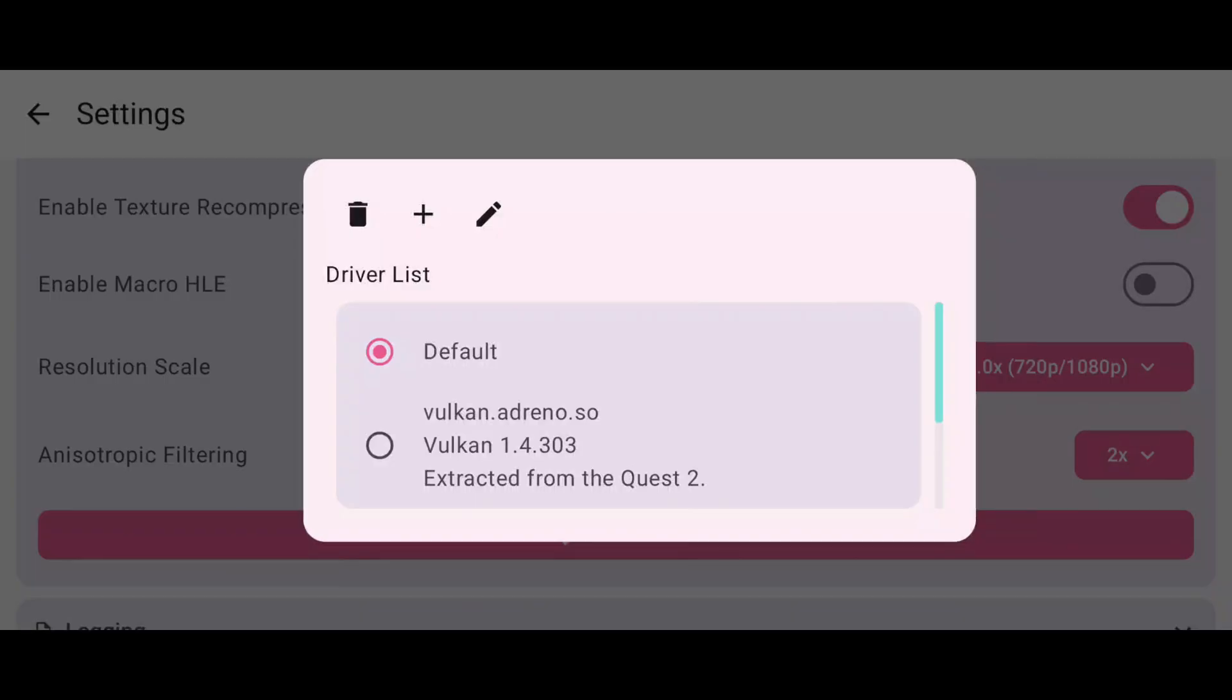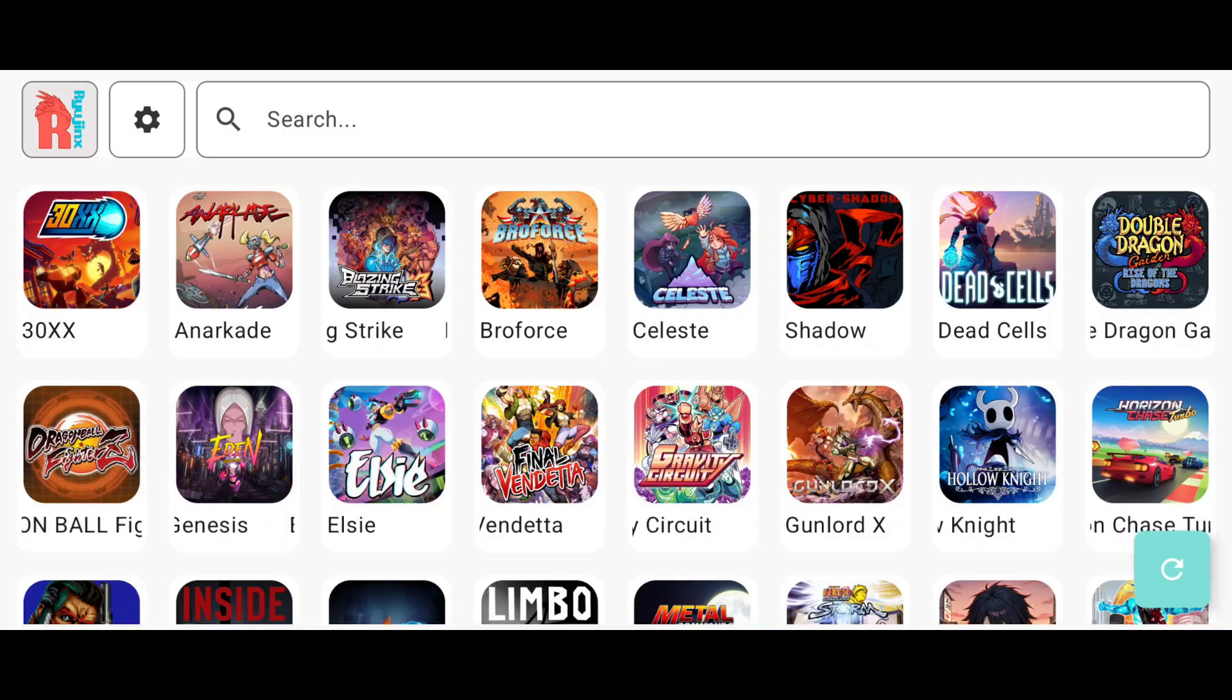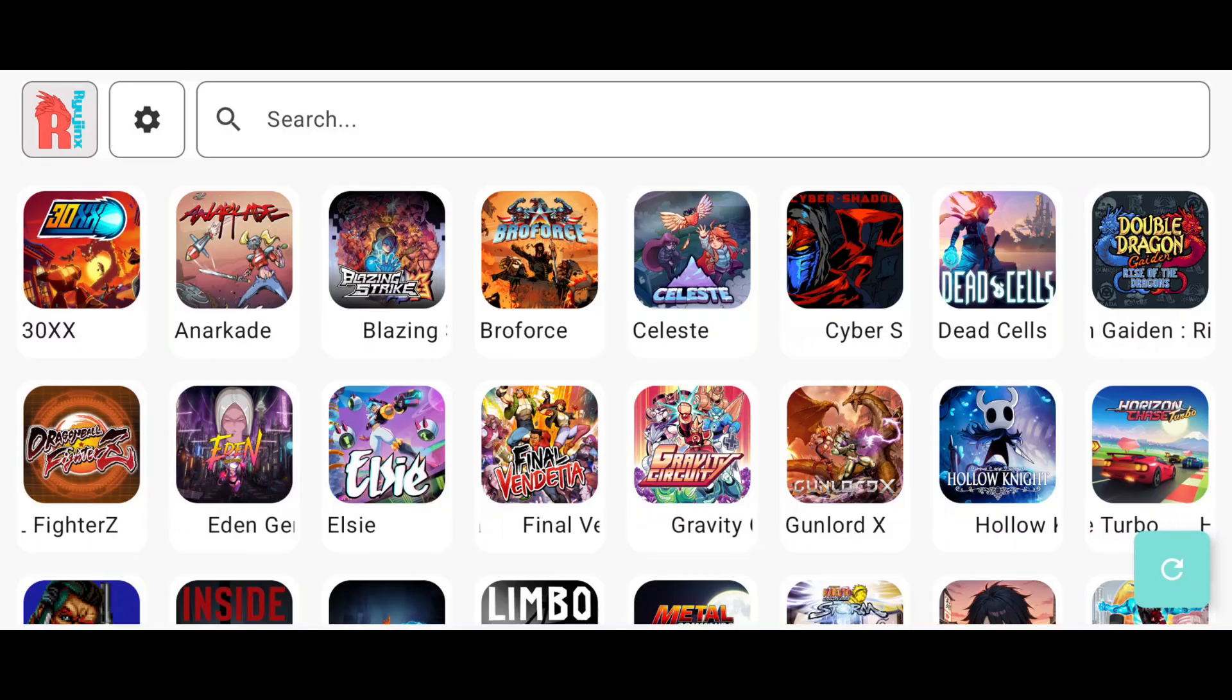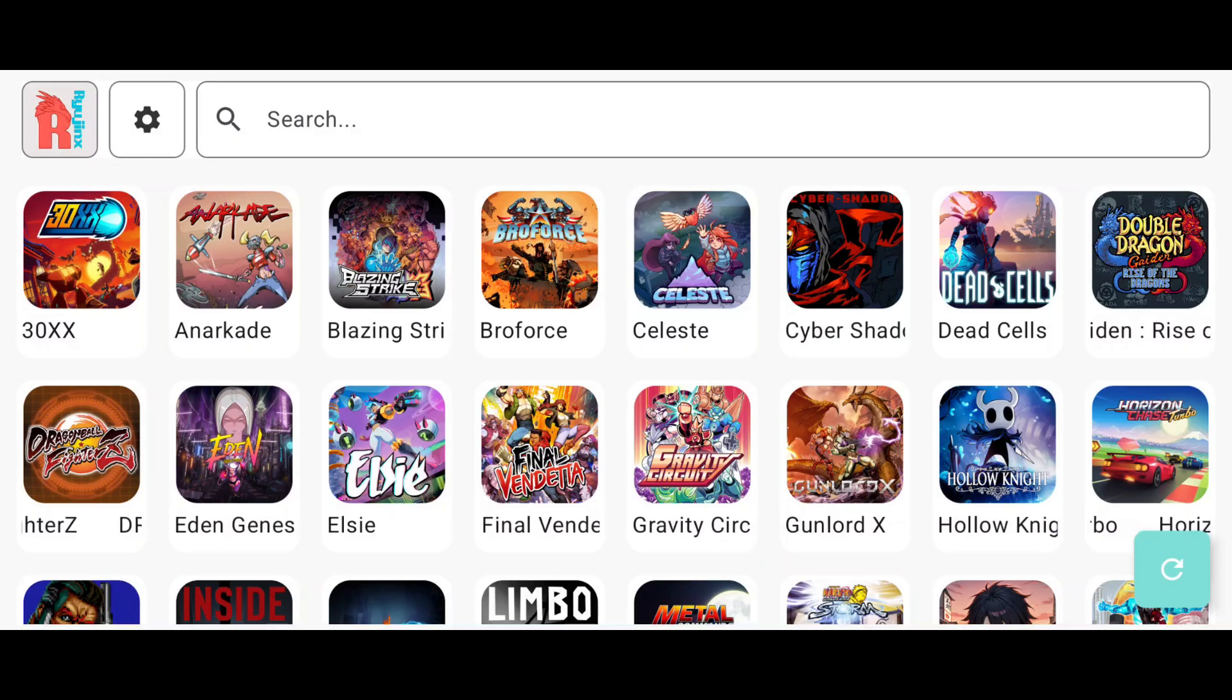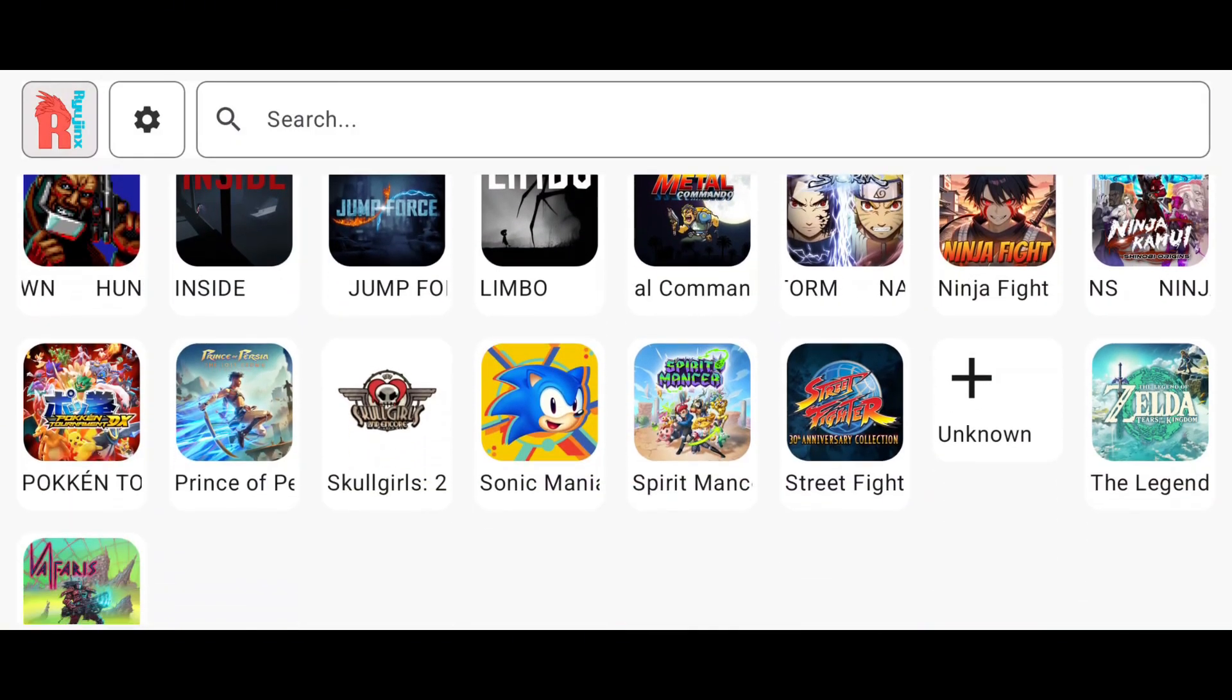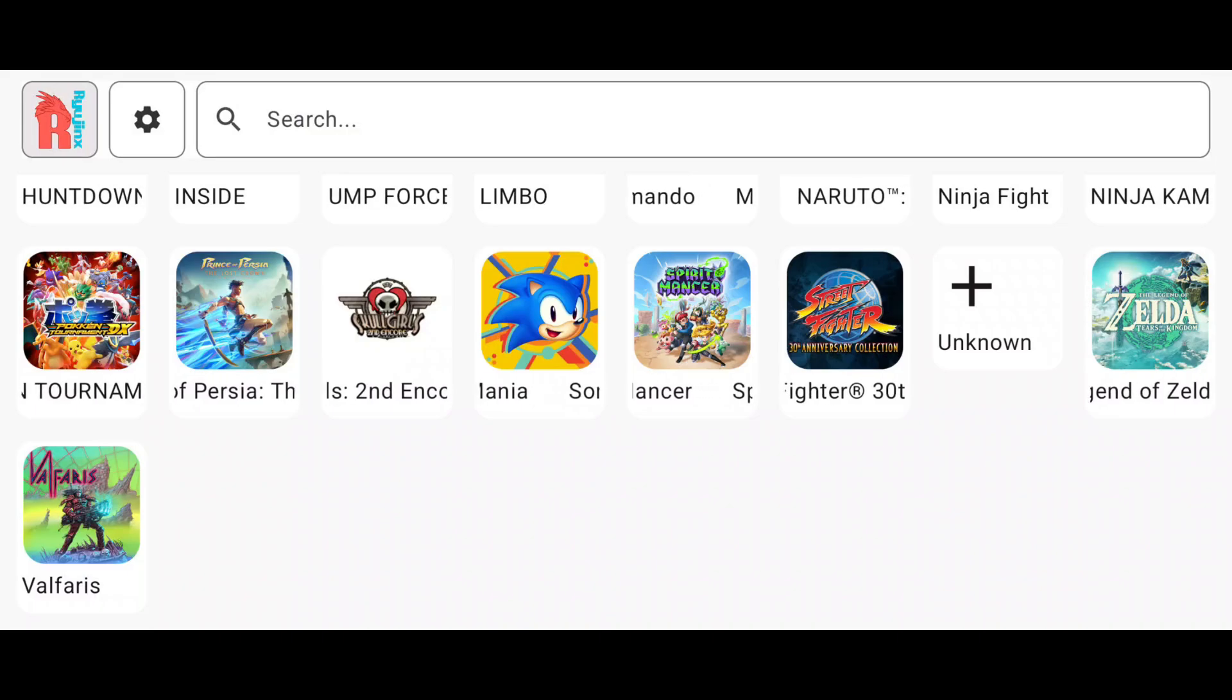Unfortunately, you can't install GPU drivers if your device doesn't have Snapdragon. Other options are not important, so leave them as default and return to the main screen. If your games aren't showing up on the main screen, just click the refresh button and they should appear immediately.